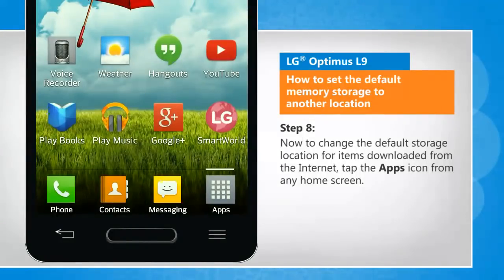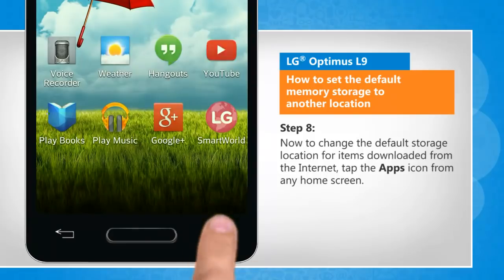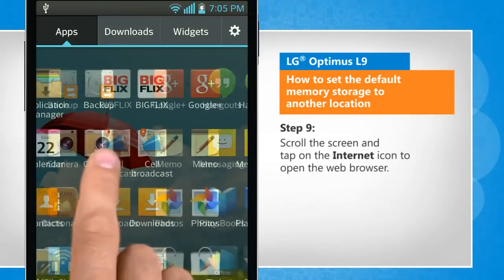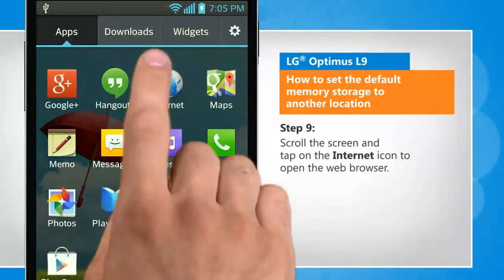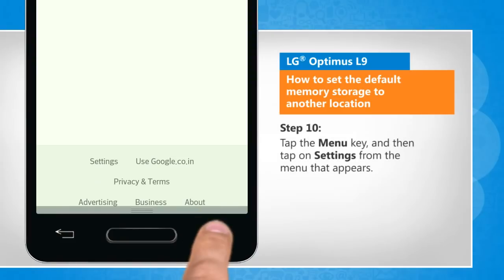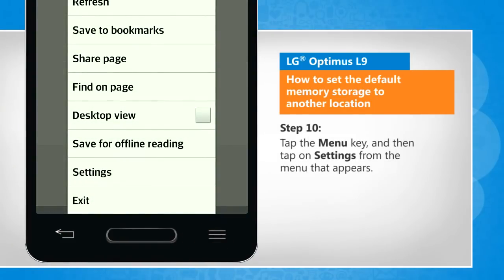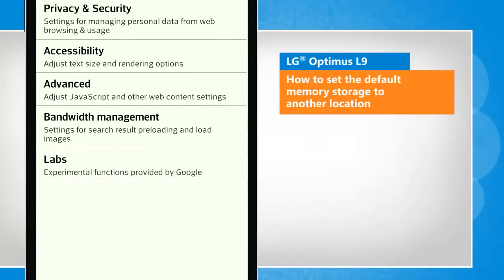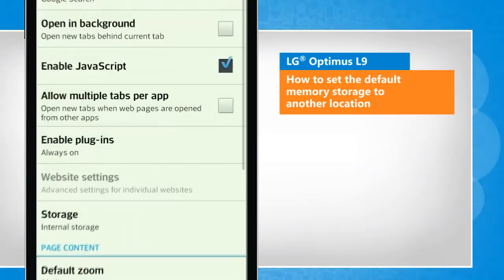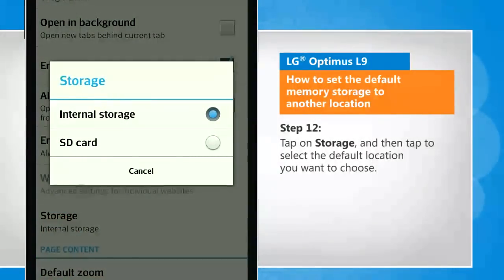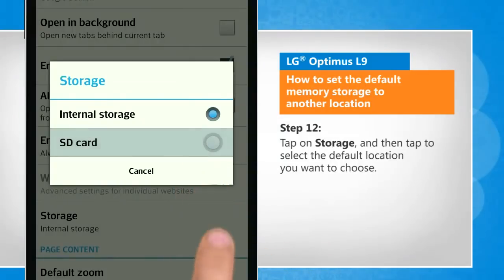Now to change the default storage location for items downloaded from the internet, tap the app's icon from any home screen. Scroll the screen and then tap on the internet icon to open the web browser. Tap the menu key and then tap on settings from the menu that appears. Tap on advanced. Tap on storage and then tap to select the default location you want to choose.